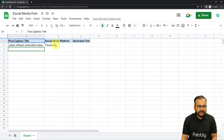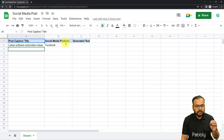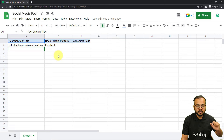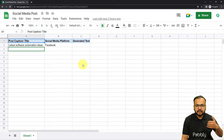I have three columns: A, B, and C. I'm filling details starting from column A — the post caption or title — then I'll fill the social media platform's name in column B. As I enter data in column B, I want the workflow to run, so B is my trigger column. After generating the content it will be updated in column C — that will happen later in the next steps of automation.